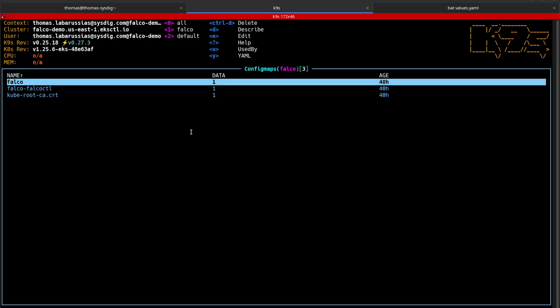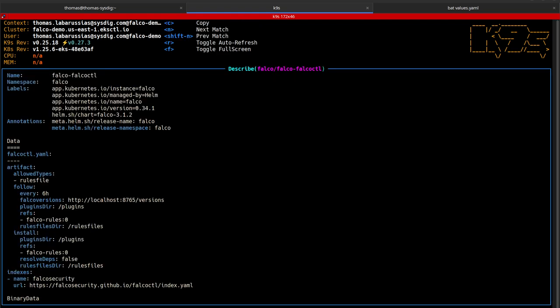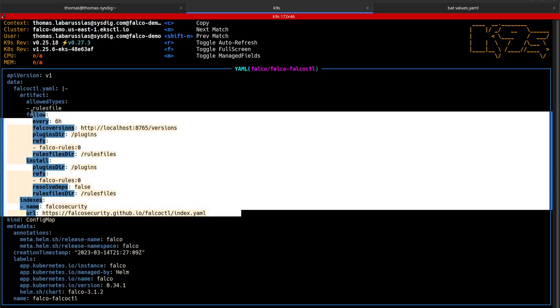We can also see the config map and retrieve the Falco CTL configuration.